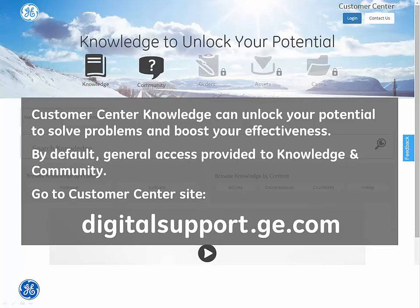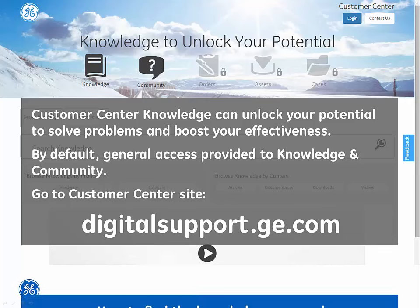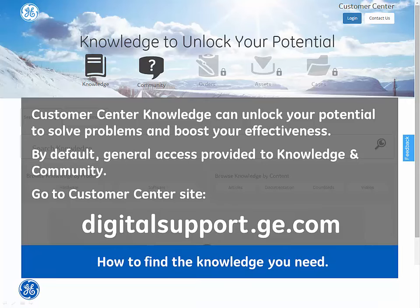Go to the Customer Center site at digitalsupport.ge.com. This video will provide an overview to help you find what you need simpler, smarter, and faster.